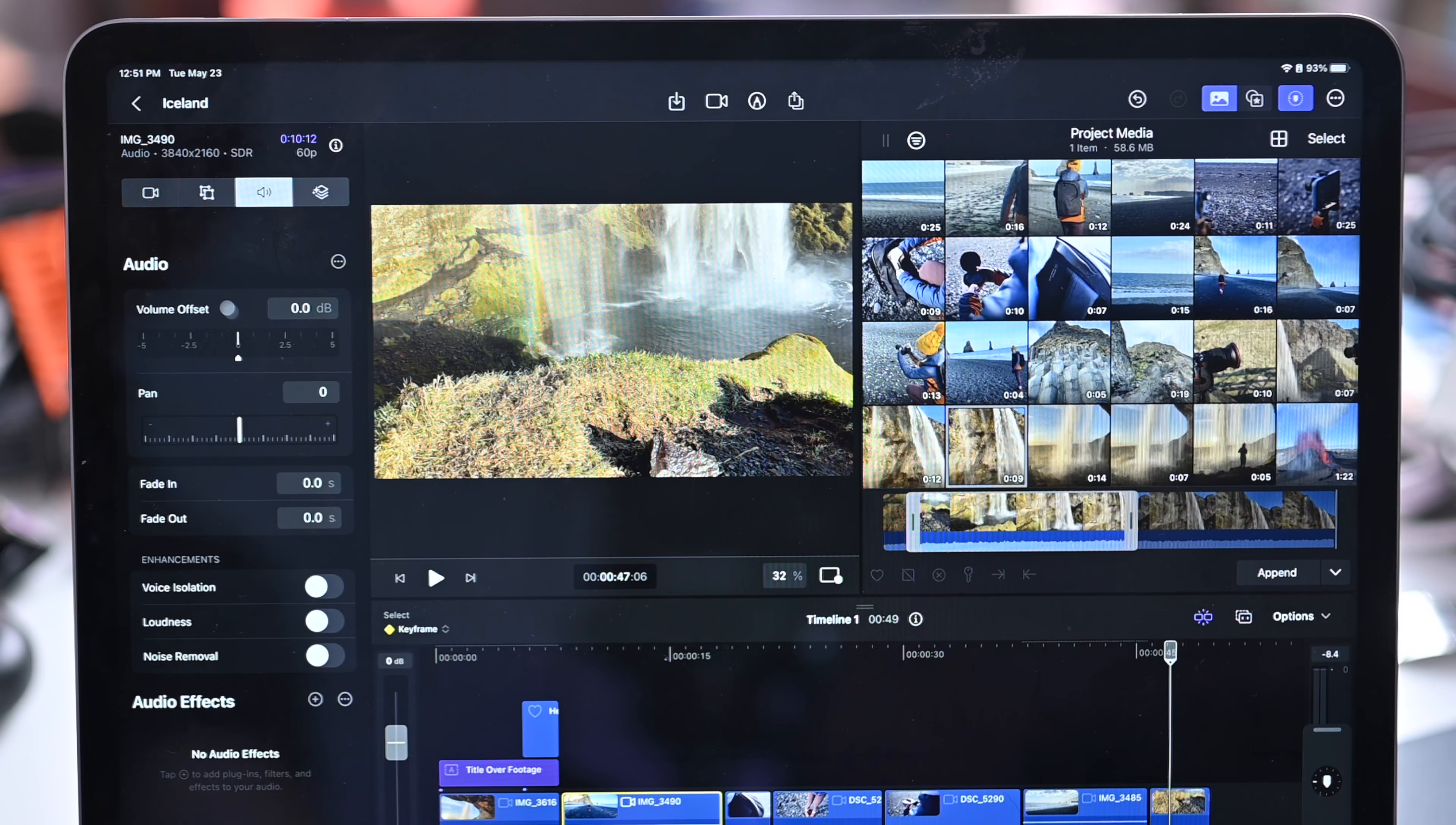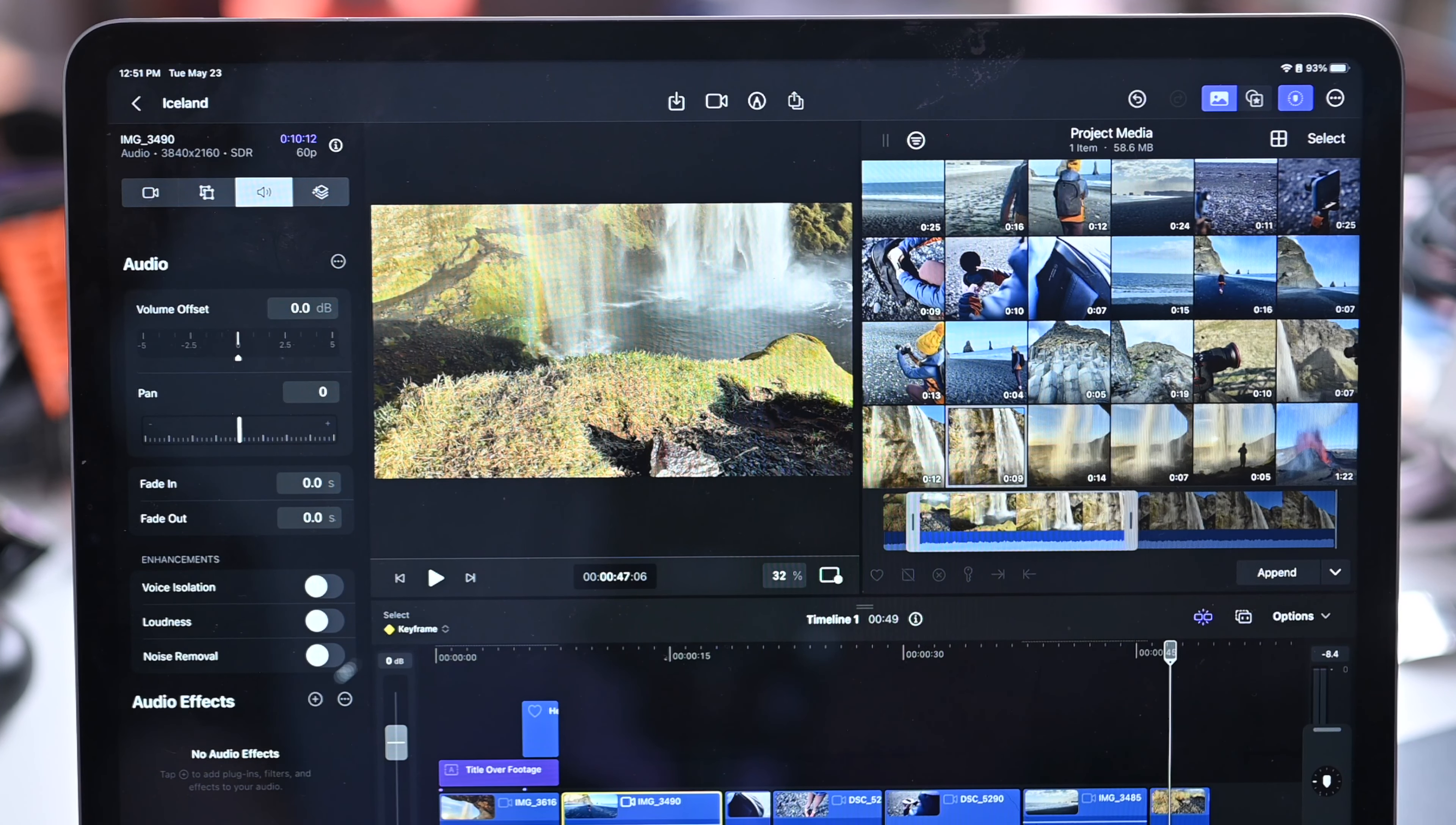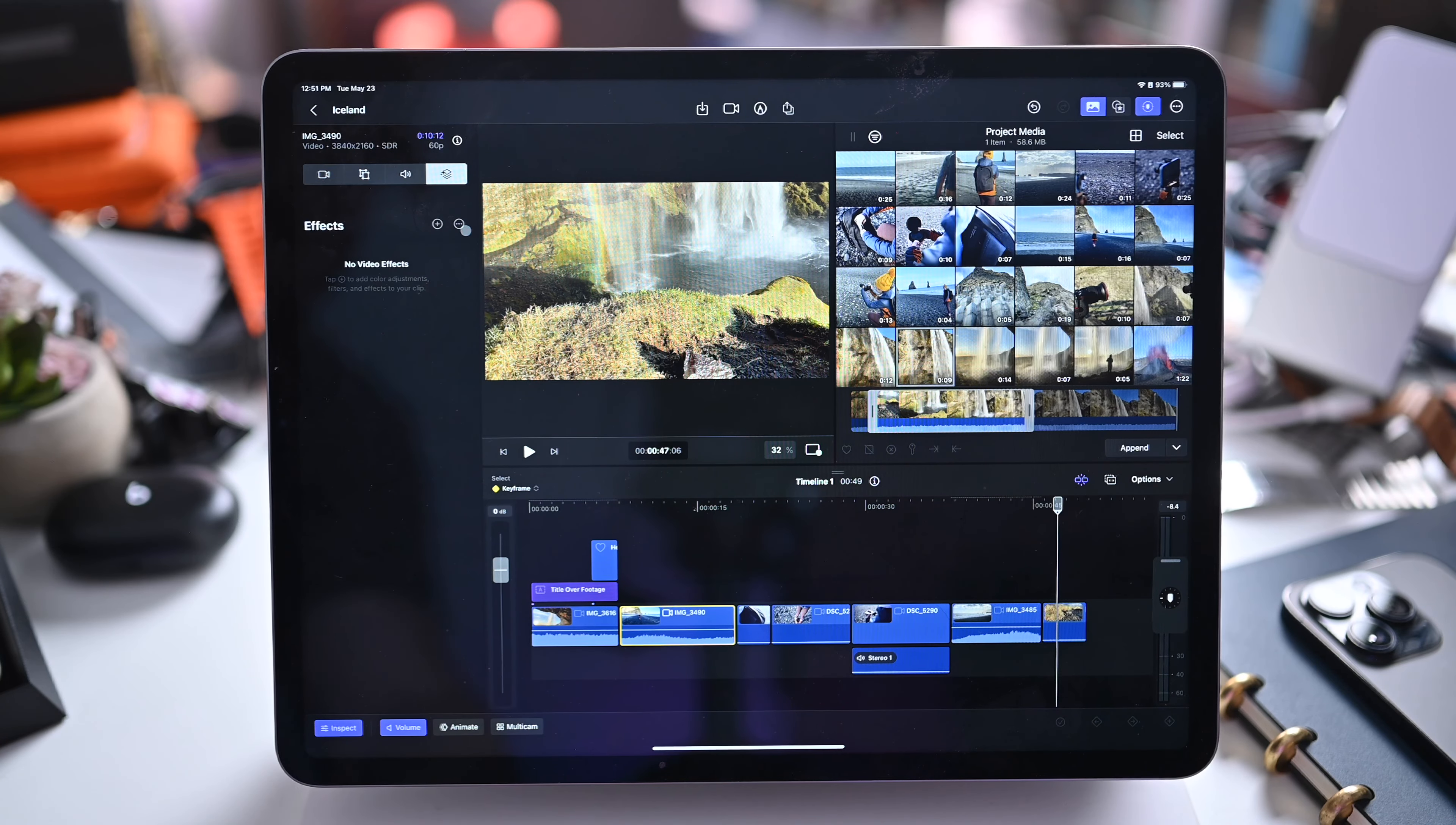Audio effects. So I can do the offsetting audio, fade in, fade out, voice isolation, loudness, background noise removal. All that is here. There's any audio effects that you may add and then finally any other video effects that you may add.